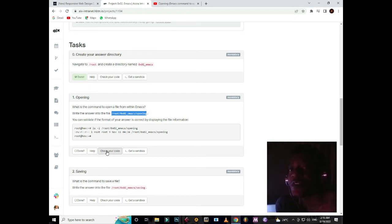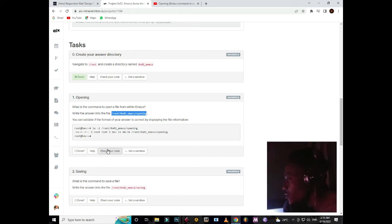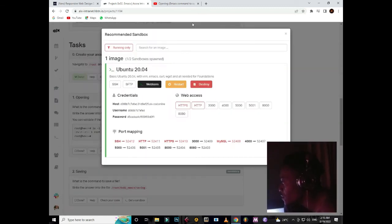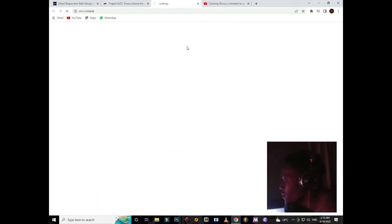So first off, you just need to open your sandbox, go to the web terminal, and then when you go to the web terminal you create root.